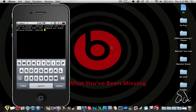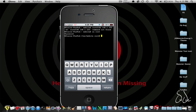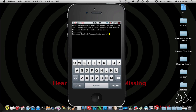Type 'su' and then 'su root', then type in your password which is 'alpine' — A-L-P-I-N-E. That's going to take you in via SSH. After you're SSH'd in, type 'sysclean' and hit return.